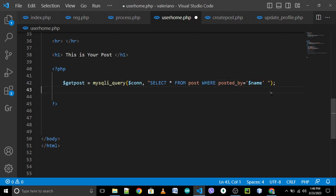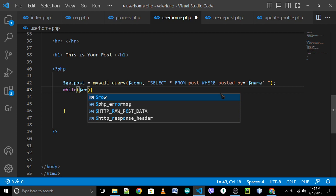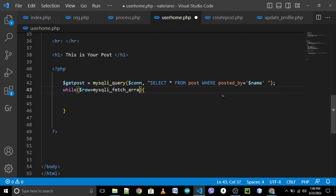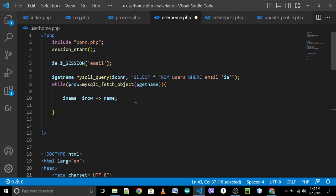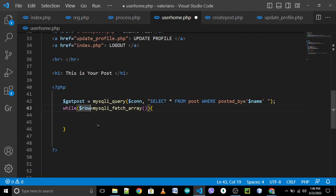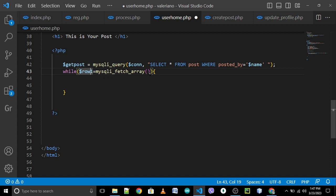Going to the other part, we need to create a while loop: while dollar sign row1 equals mysqli_fetch_array — array — because we need to get multiple data or multiple rows in your table post. We are using mysqli_fetch_array. The upper part we are using mysqli_fetch_object for one row only, so we need to change this variable to row1. Copy this variable and paste it here.